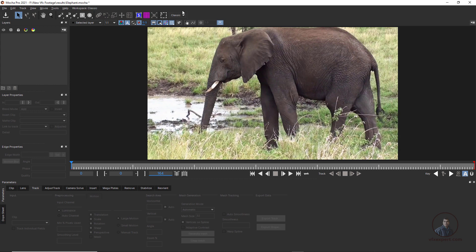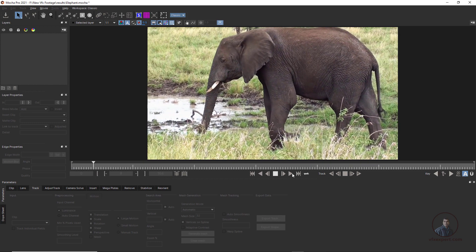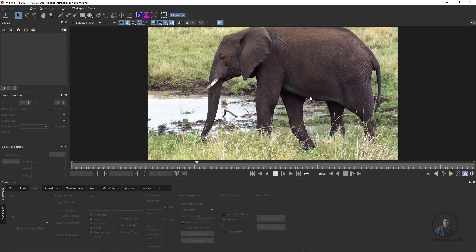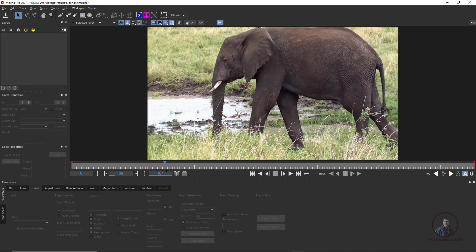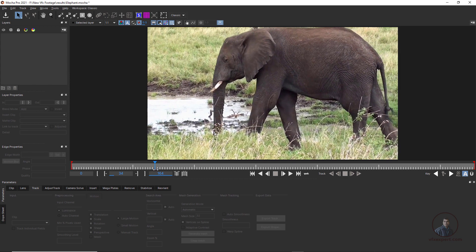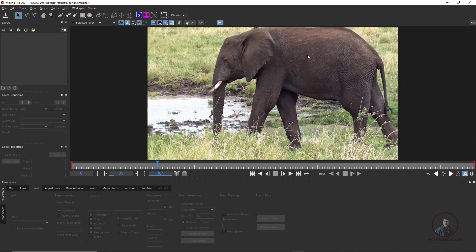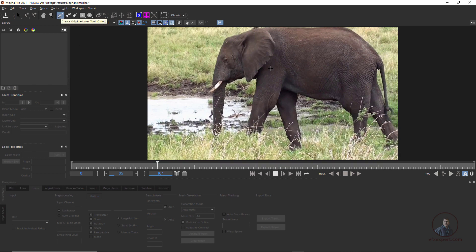I am in the classic workflow. You can switch from here if you want. Play and check the shot we need to track. Go to frame 35 where we can easily create our shape — you can see the full area here. On any frame you can create a shape for tracking. Take the X-Spline tool and just click to create a shape where you want to place your objects.